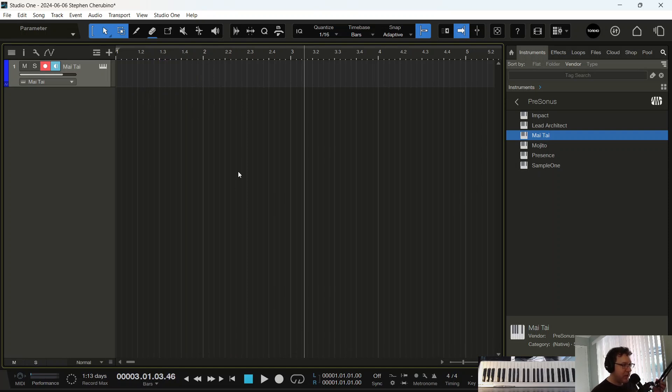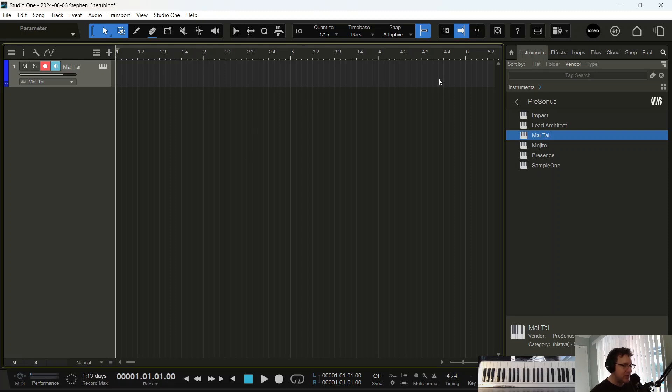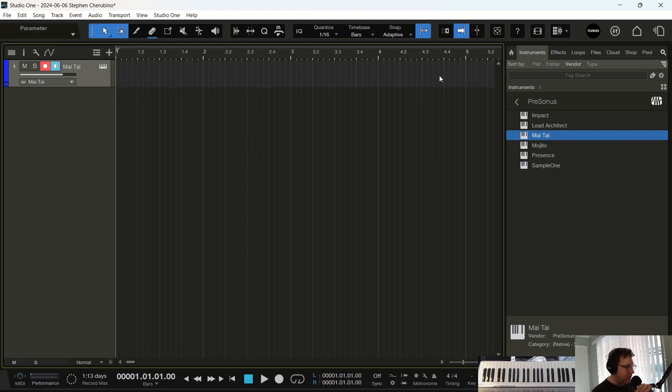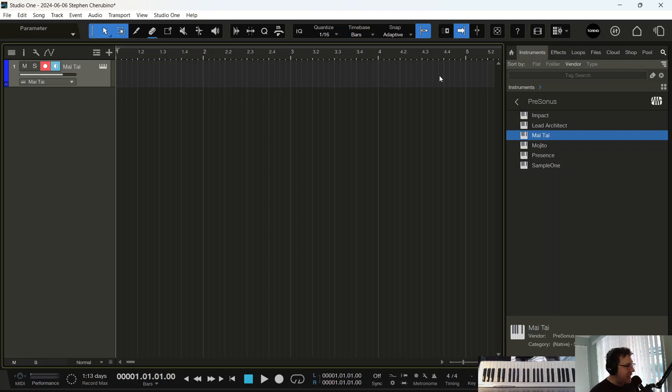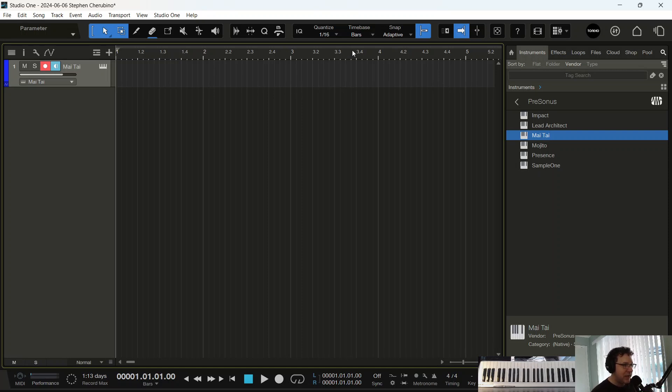Second key is once your playhead gets somewhere into the timeline here and you want to bring it back to one easily, you don't want to just keep clicking up here. You want to use the comma key on your keyboard, which is the backwards arrow. The comma key has a little bracket arrow thingy above it pointing backwards. That takes you to the beginning of the song. So I'm always hitting the comma to come back to the beginning of the song.